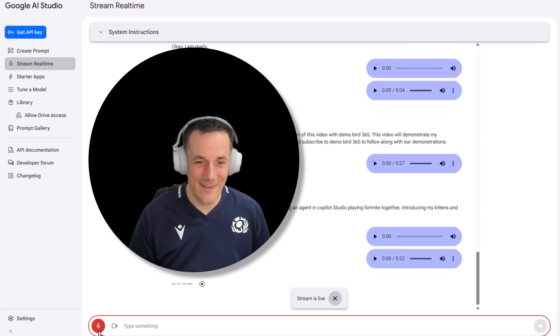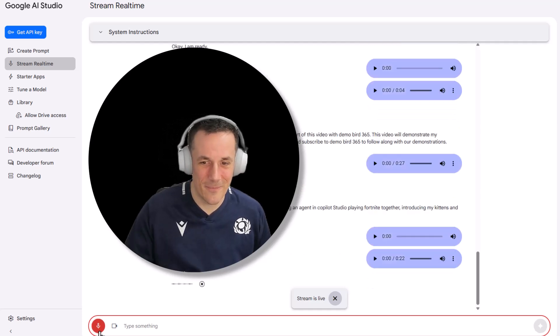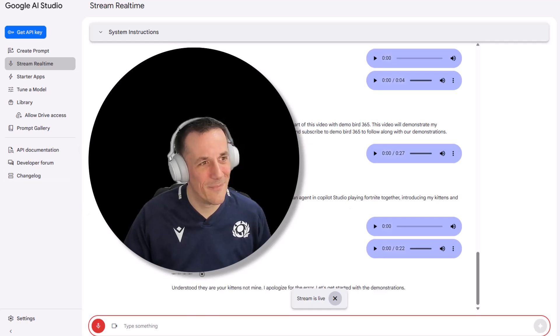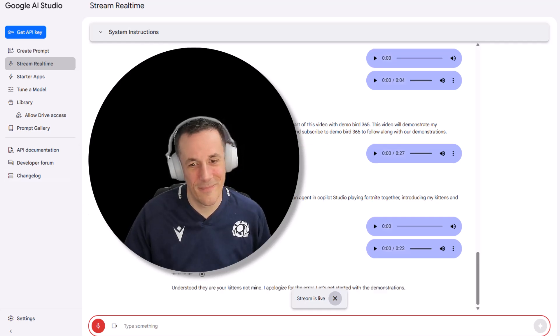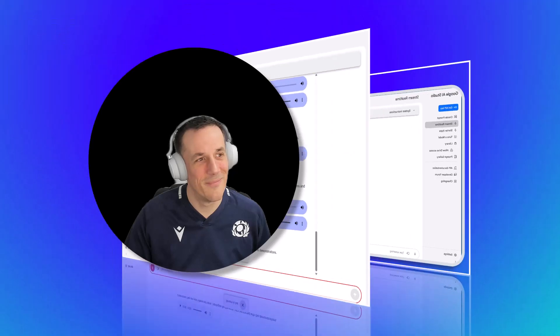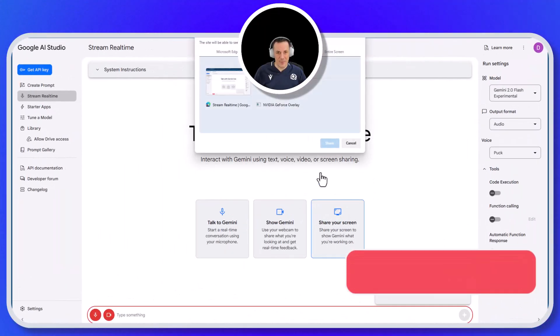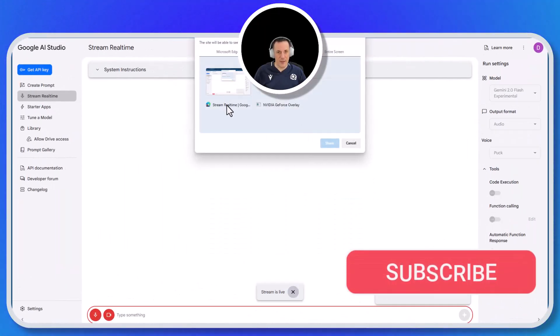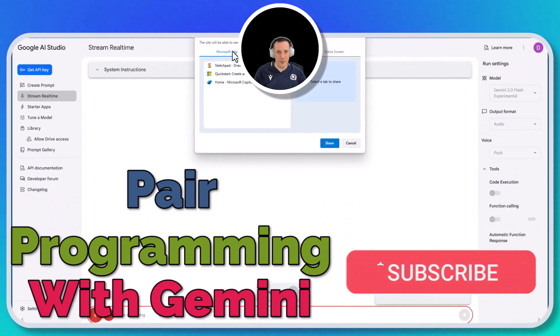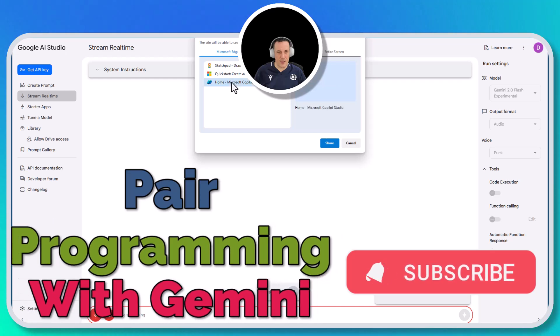Understood. They are your kittens, not mine. I apologize for the error. Let's get started with the demonstrations. Right, let's see if we can get Gemini Live to help us build a Copilot Studio agent.